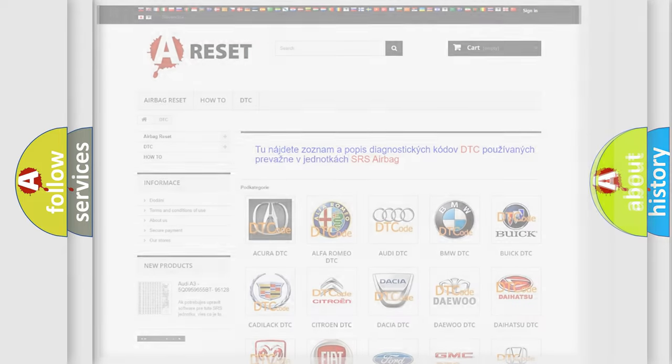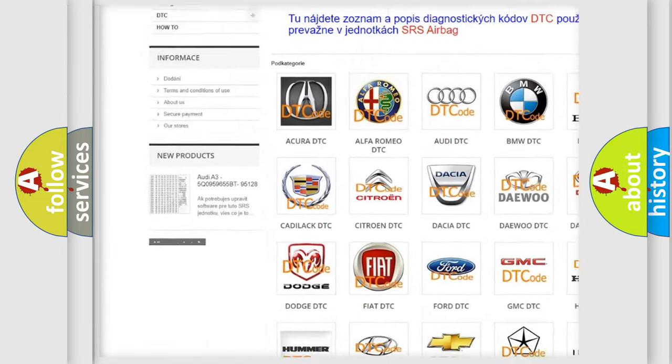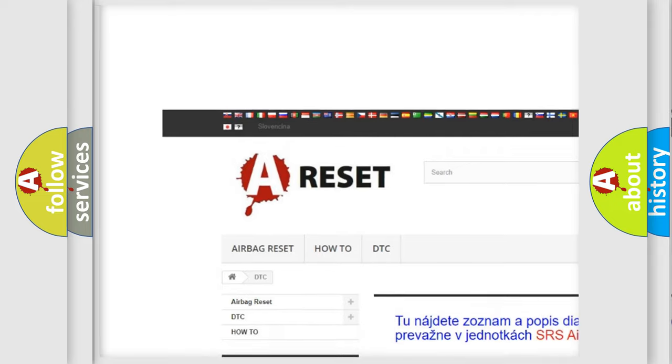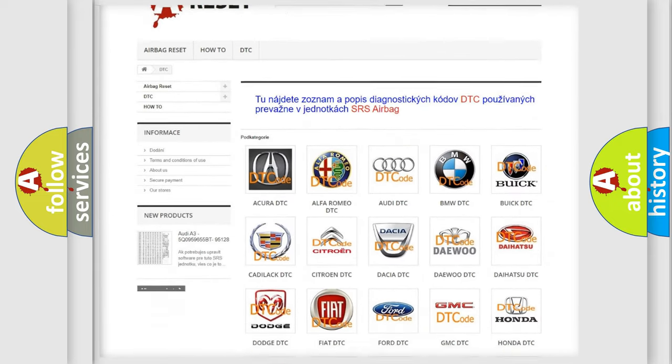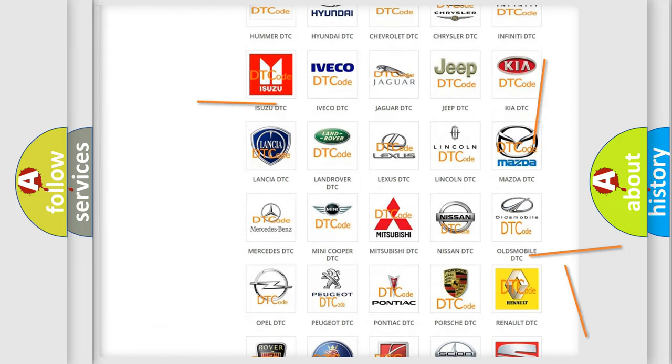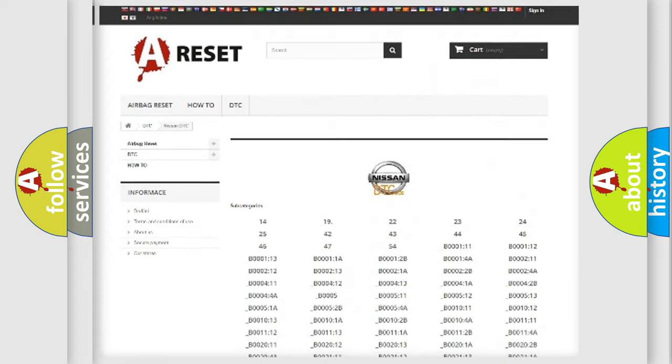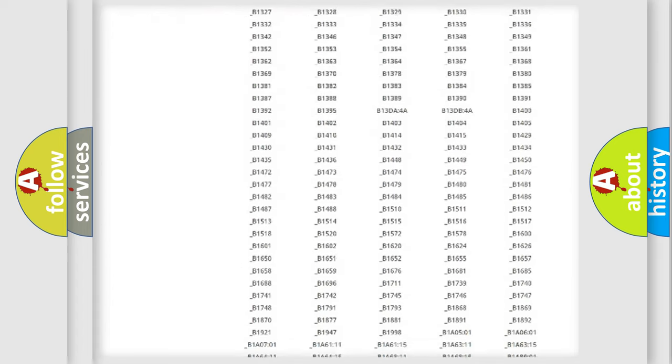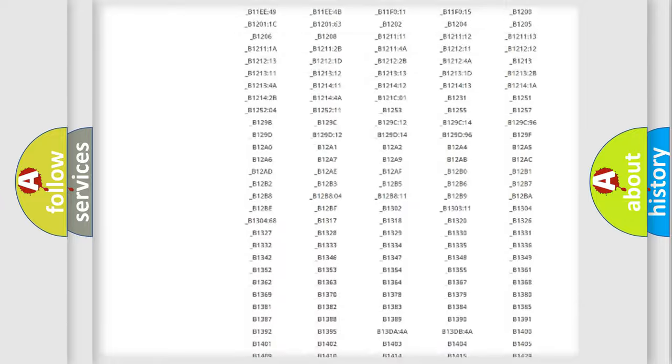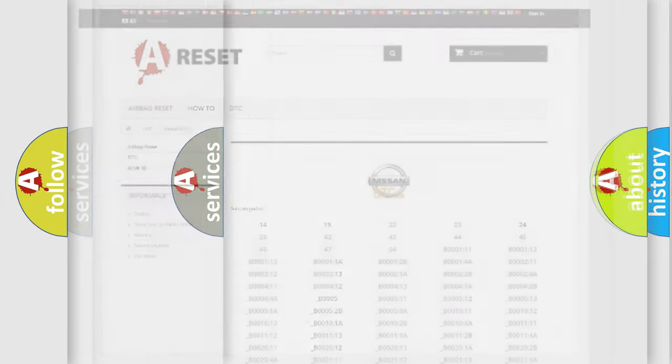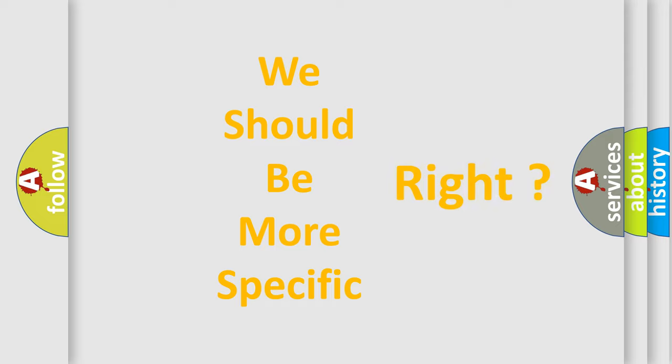Our website airbagreset.sk produces useful videos for you. You do not have to go through the OBD2 protocol anymore to know how to troubleshoot any car breakdown. You will find all the diagnostic codes that can be diagnosed in Nissan vehicles, and many other useful things. The following demonstration will help you look into the world of software for car control units.